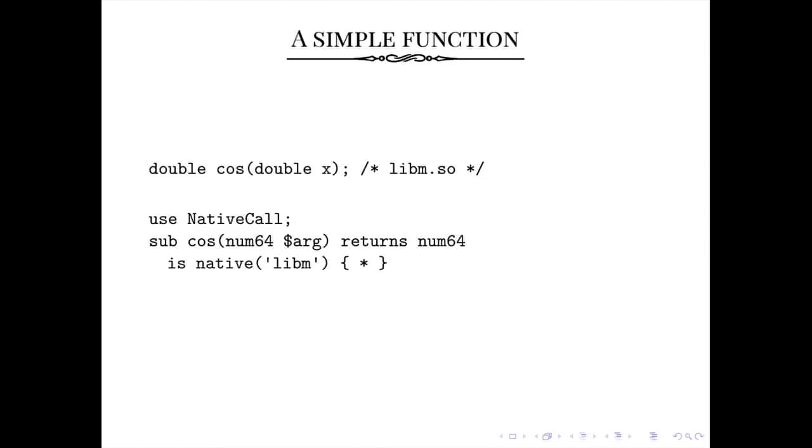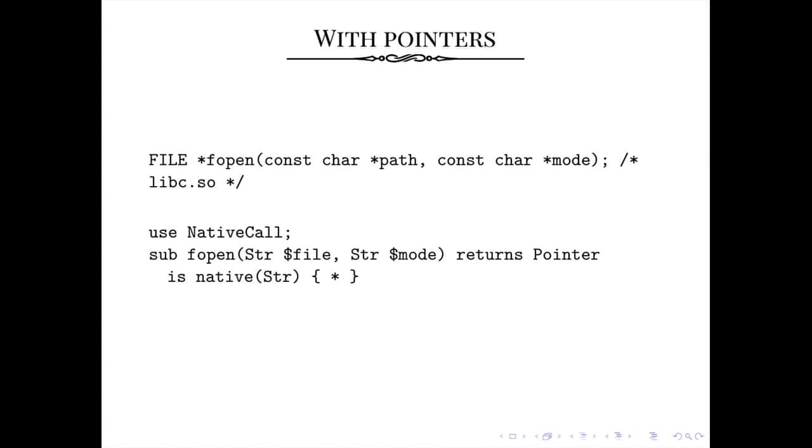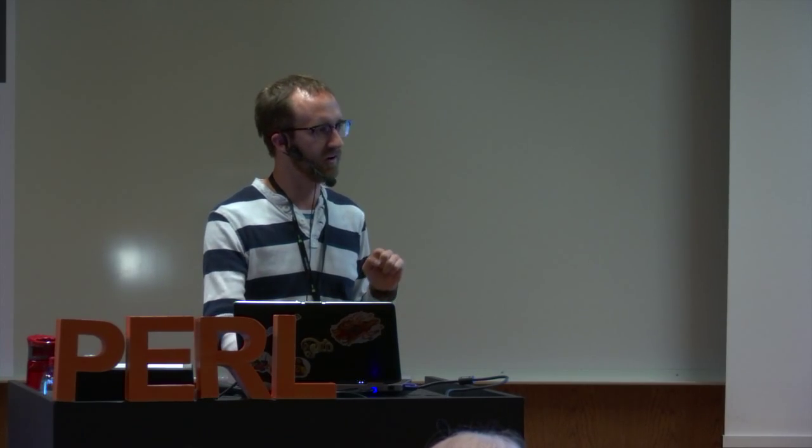So a slightly more complicated example would be something like fopen, which opens files, of course. Fopen returns a file pointer. And the file pointer is actually specified by the C standard to be opaque. It's just a pointer, and you are not allowed to look inside it. The contents are secret. And it takes two strings, the path to the file that you want to open, and the mode of the file you want to open, of course. And it's basically the same thing as cosine. To do this, it takes a str and another str. Those are strings.